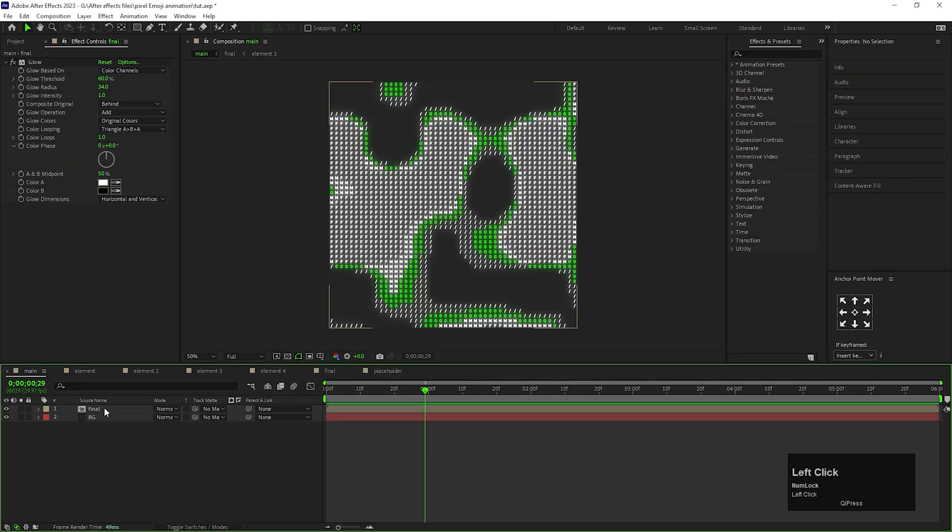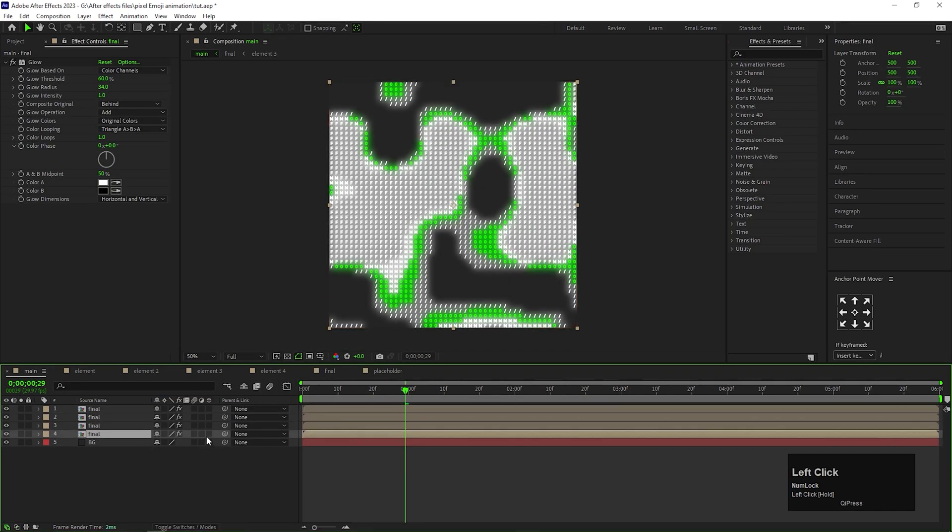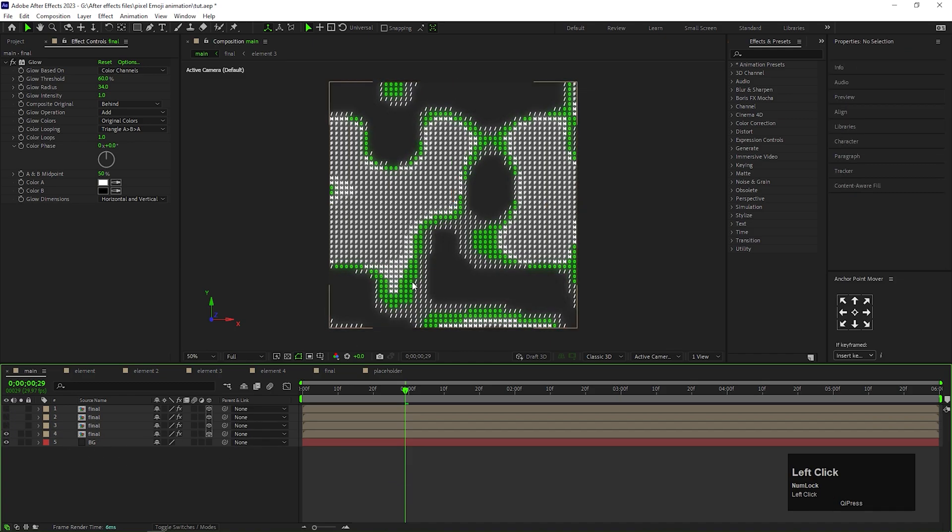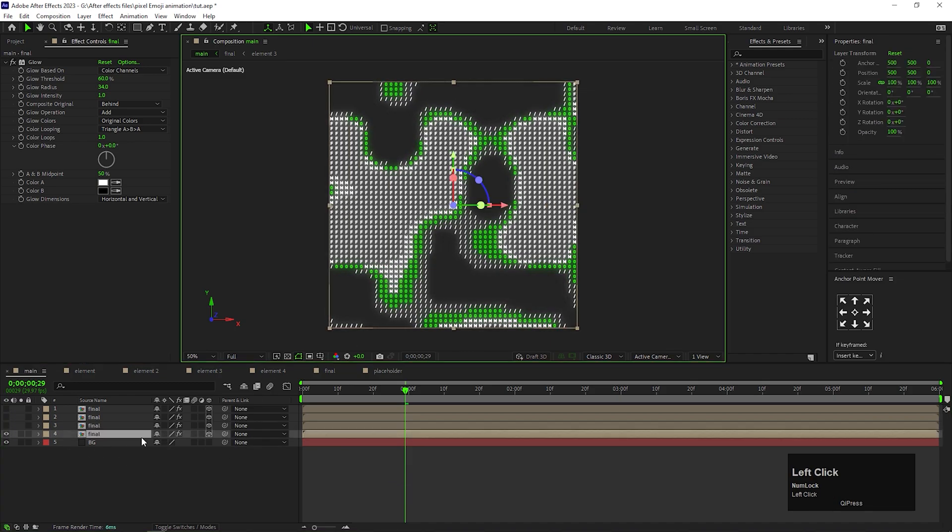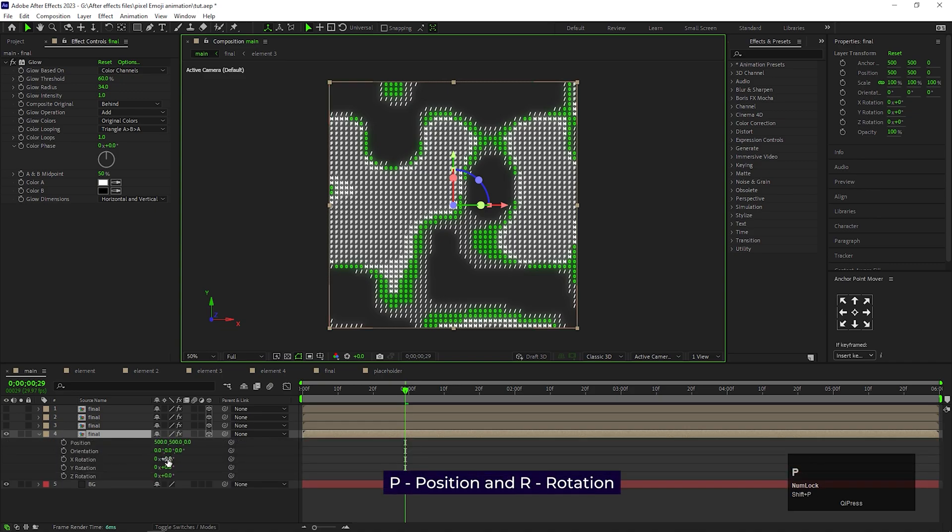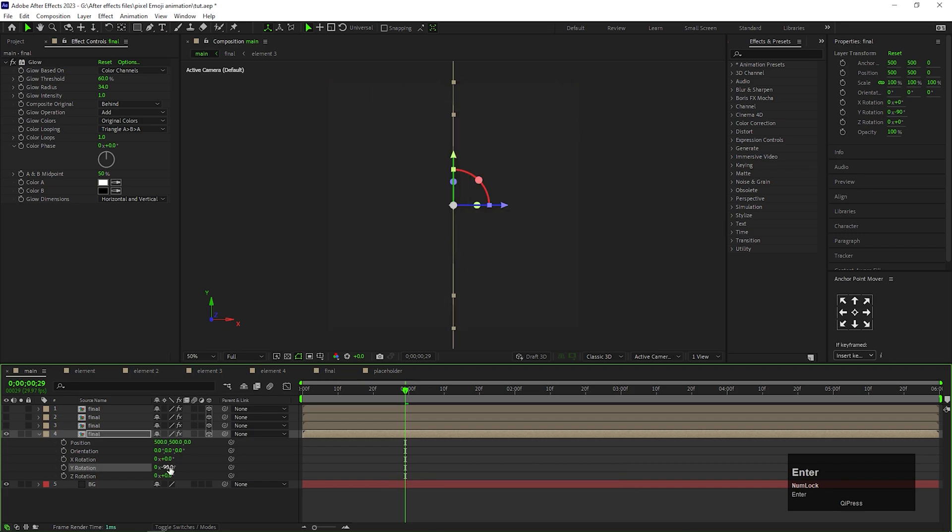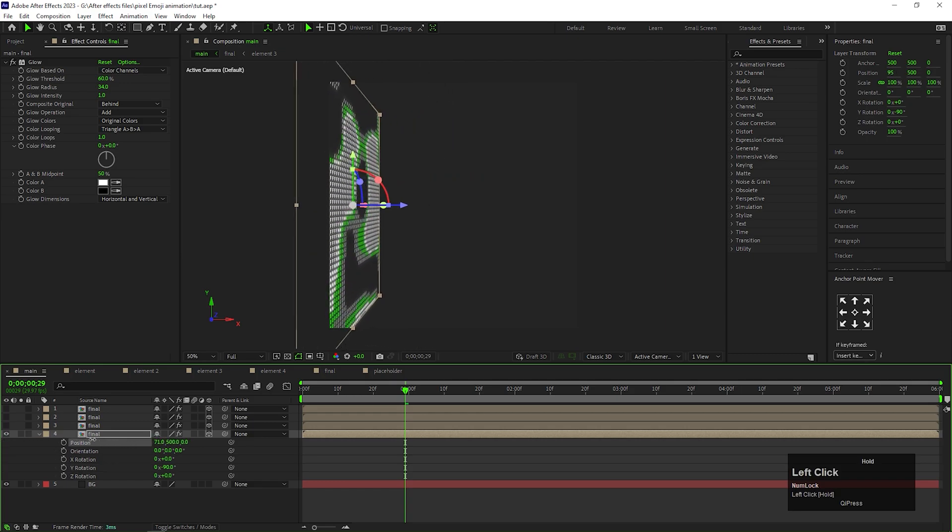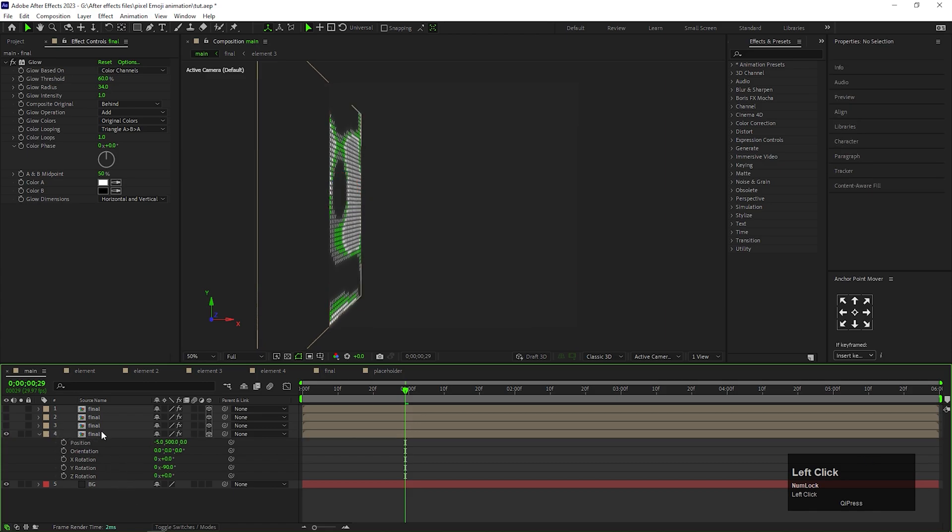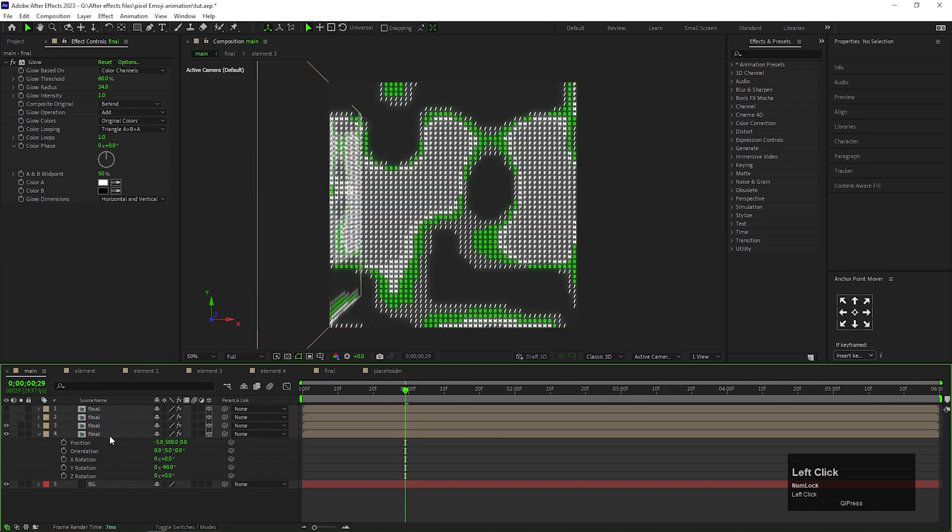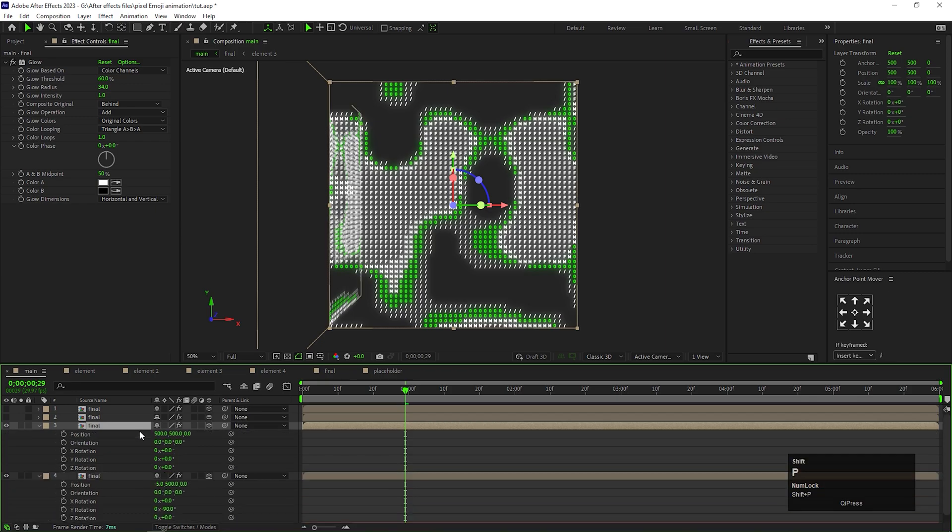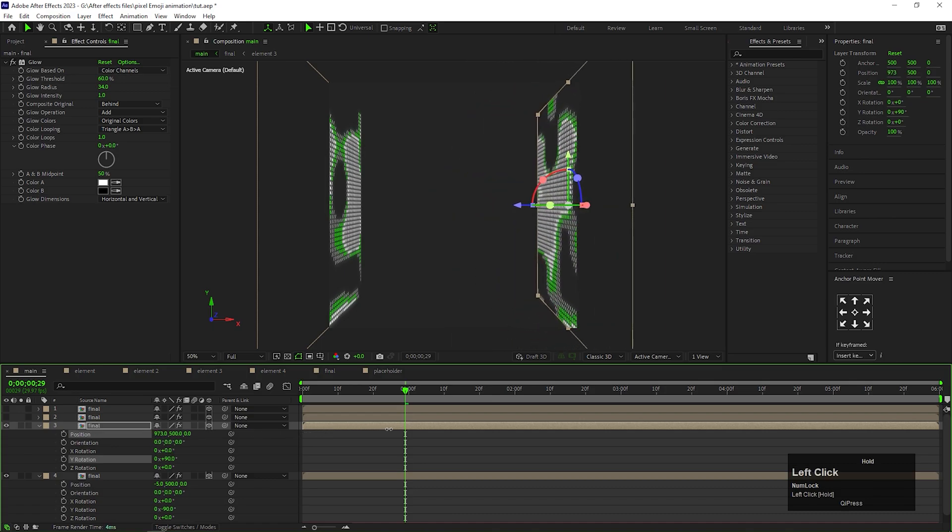Let's make 4 copies of the final composition by pressing Ctrl plus D. Convert all of them to 3D layers. Let's hide top 3 layers for now. We will work on them one by one. Now open Position and Rotation property. Change Y-axis Rotation value to -90 degree and change the position something like this. For this layer, change the Y-axis Rotation value to -90 degree.